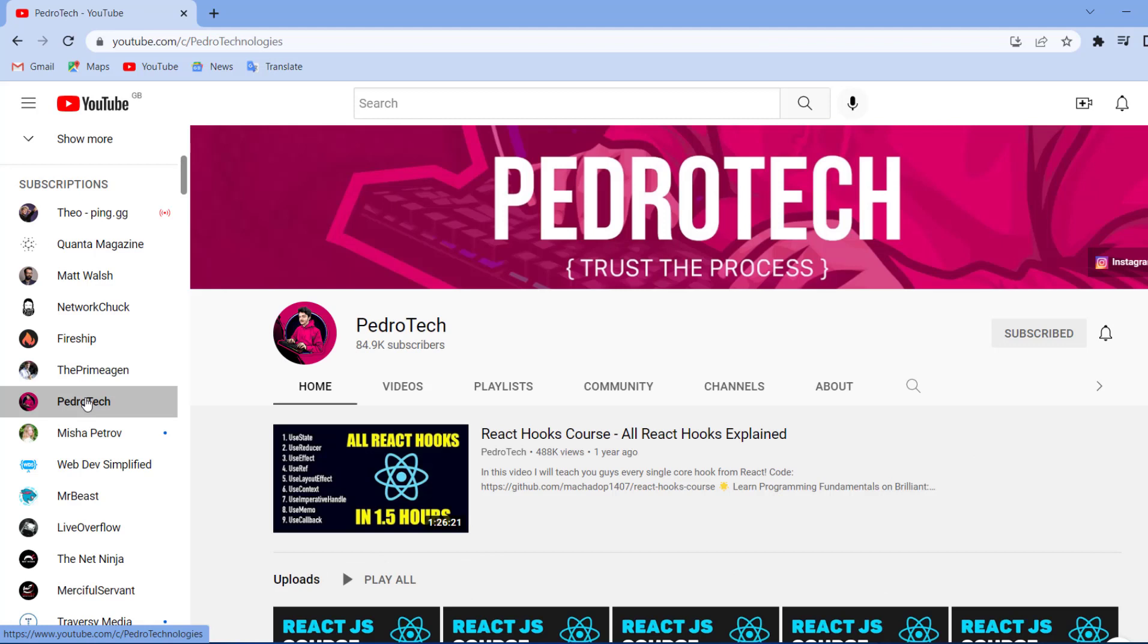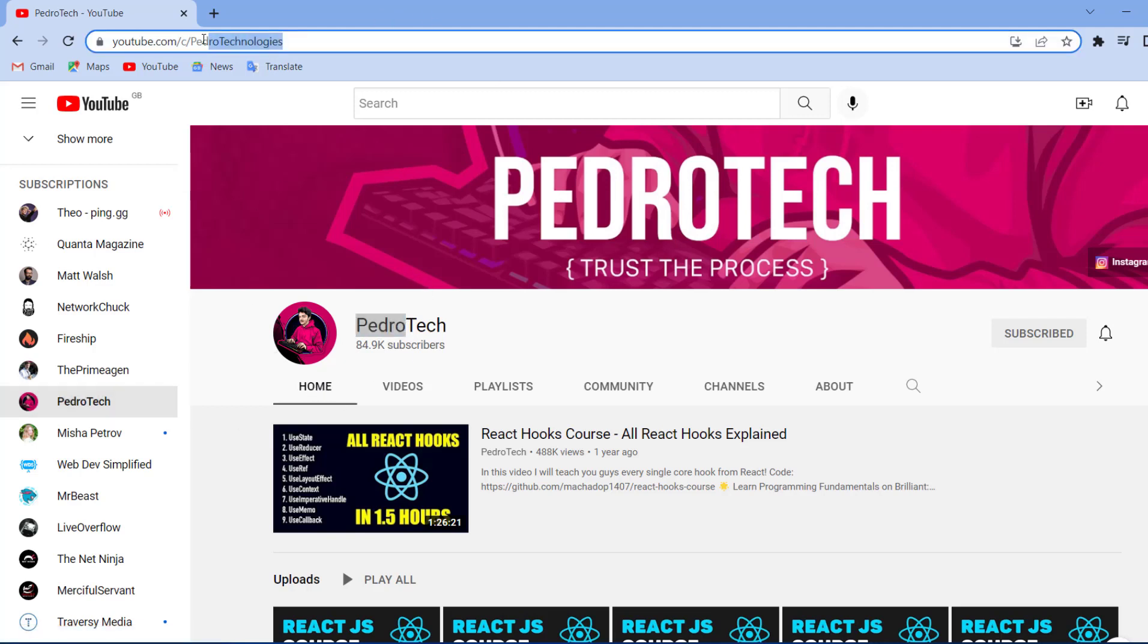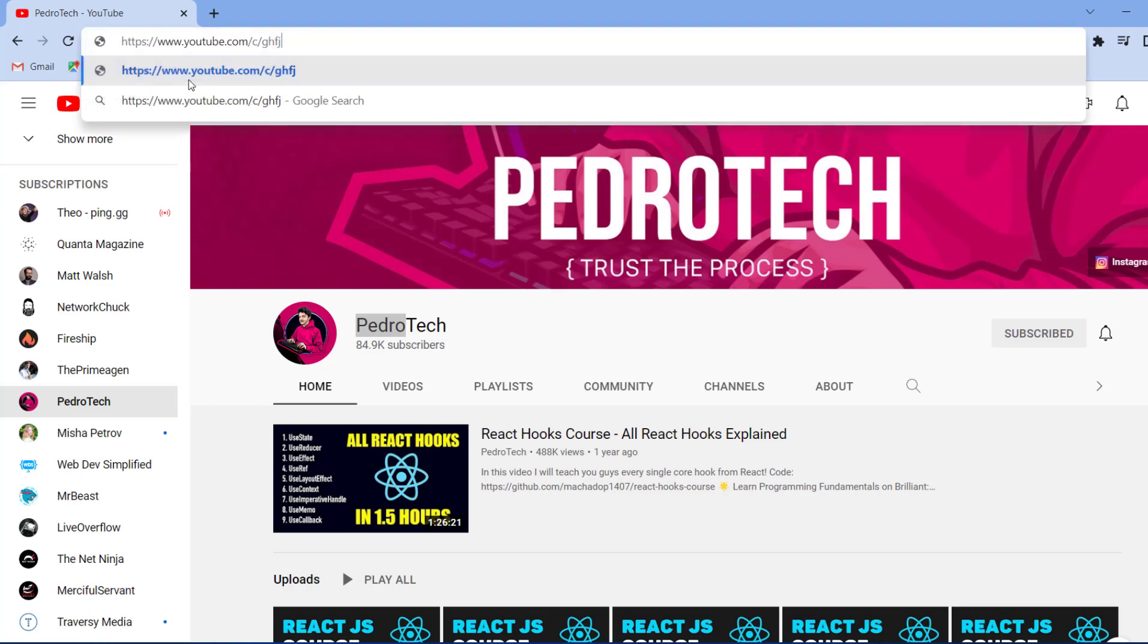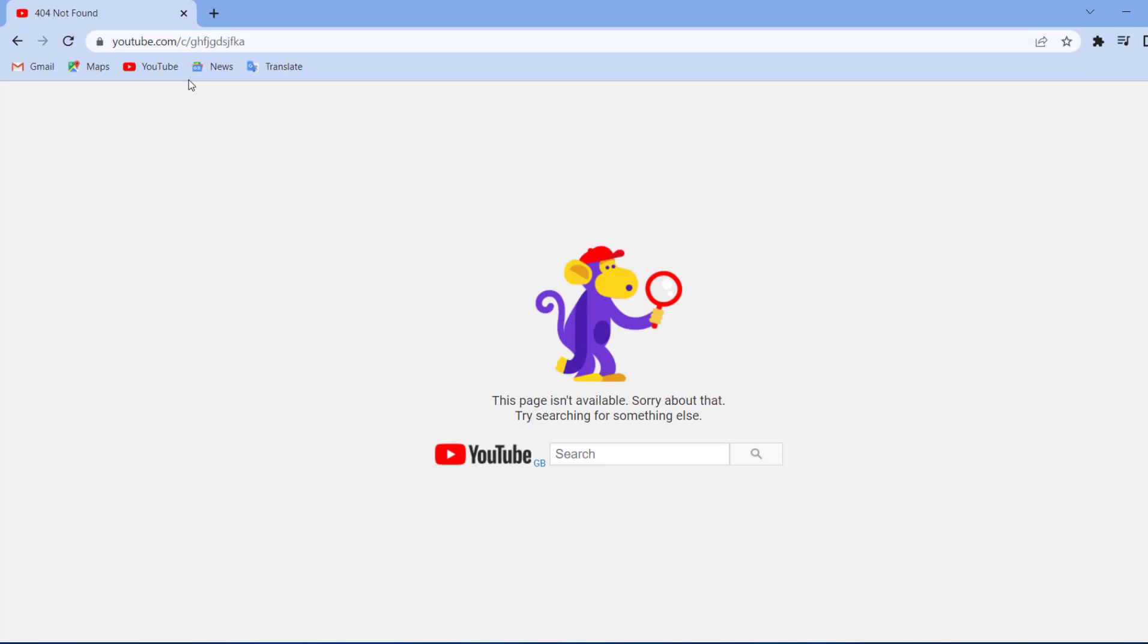You see, the creators of YouTube did not create a specific route in their code called Pedro Technologies. No, Pedro created a YouTube channel and he called his YouTube channel Pedro Technologies and therefore he gave it the ID of Pedro Technologies and that is where this route came from. And I could simply put in a bunch of text for a route that does not exist and if I search for it, I will get an error message telling me that the page does not exist.